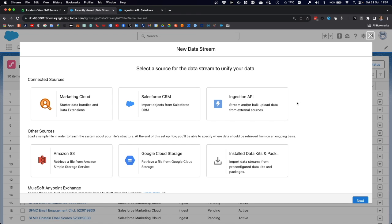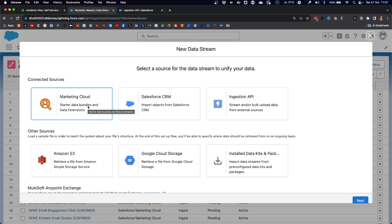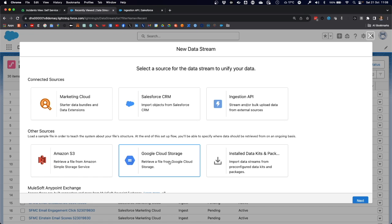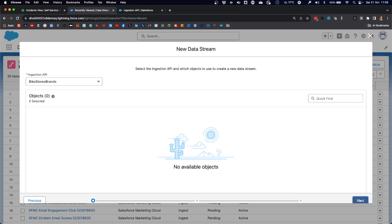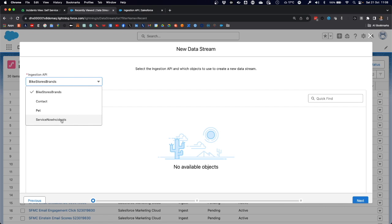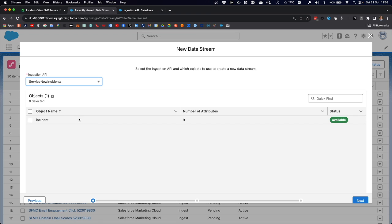We go back to the data streams tab in data cloud and create a new data stream. When you open the dialog, you will see all of the sources that have been connected to your data cloud instance. In my case, it's Salesforce CRM, a marketing cloud instance, and cloud storage providers like Amazon S3 and Google Cloud. For our use case, we need to use the ingestion API, specifically the one that we just created: ServiceNow incidents.